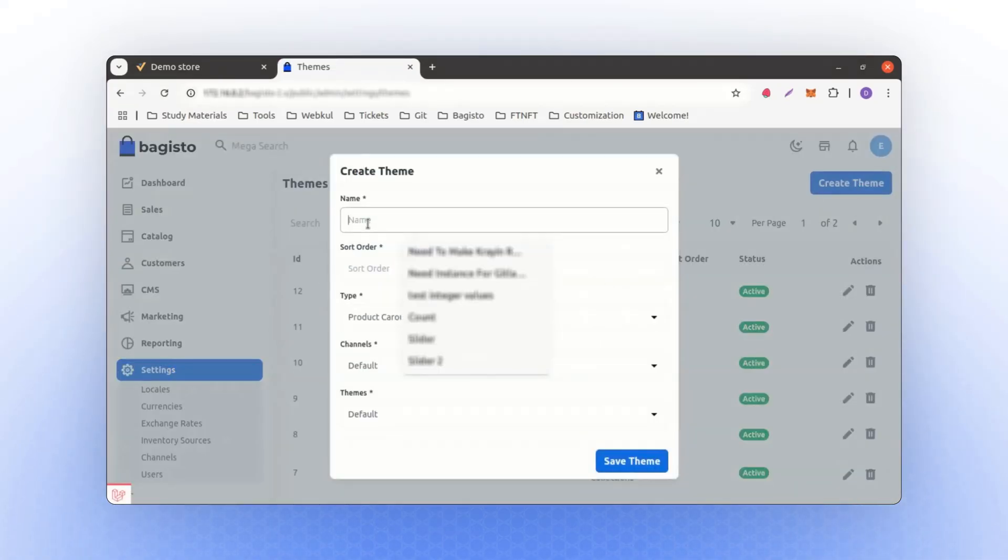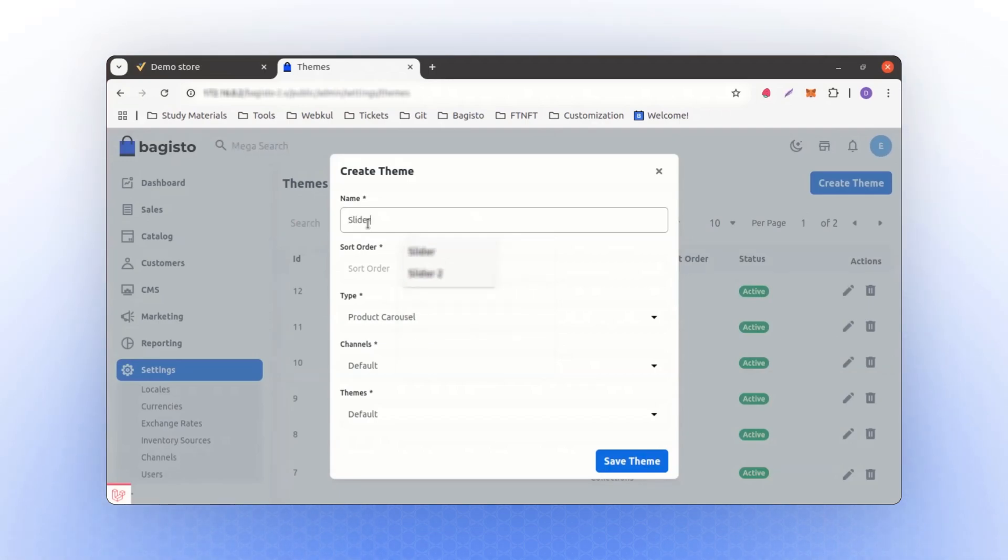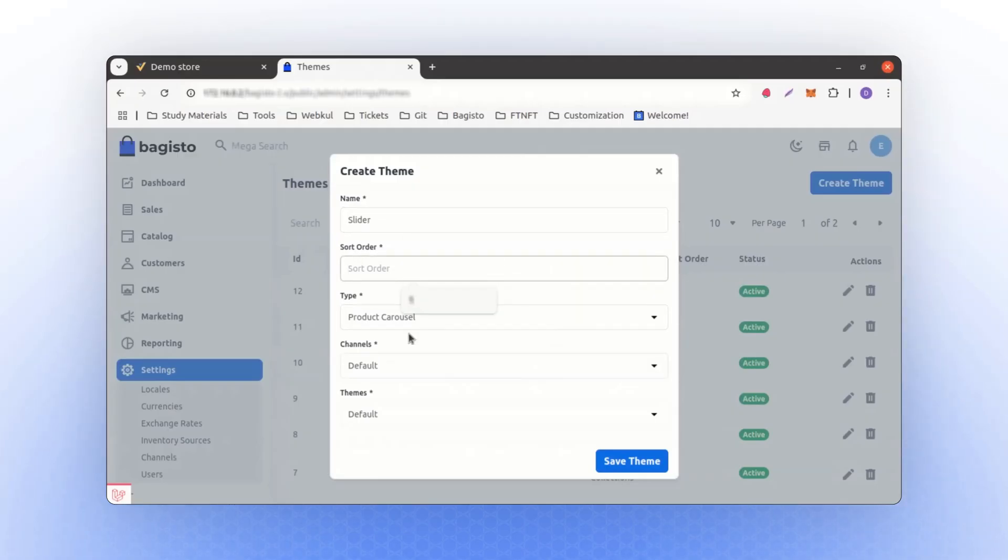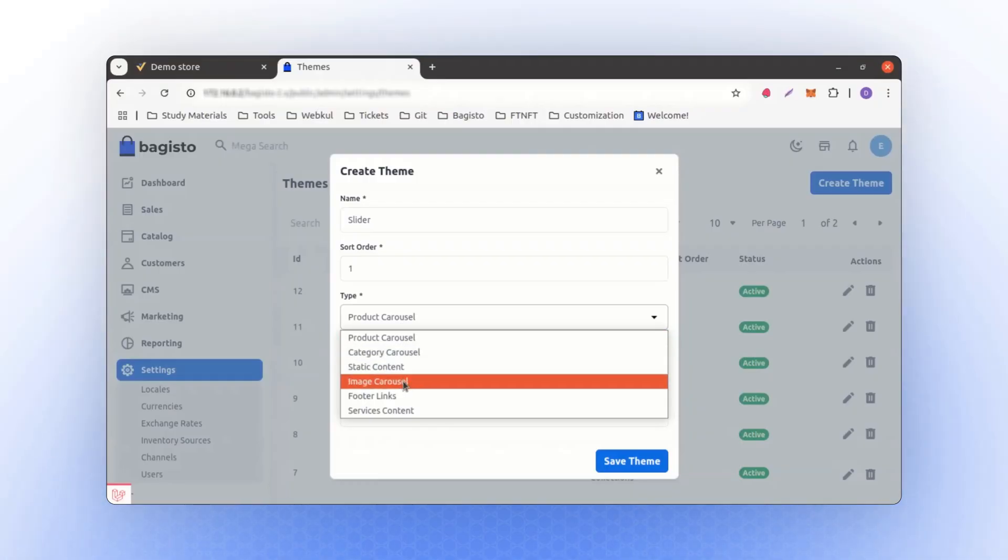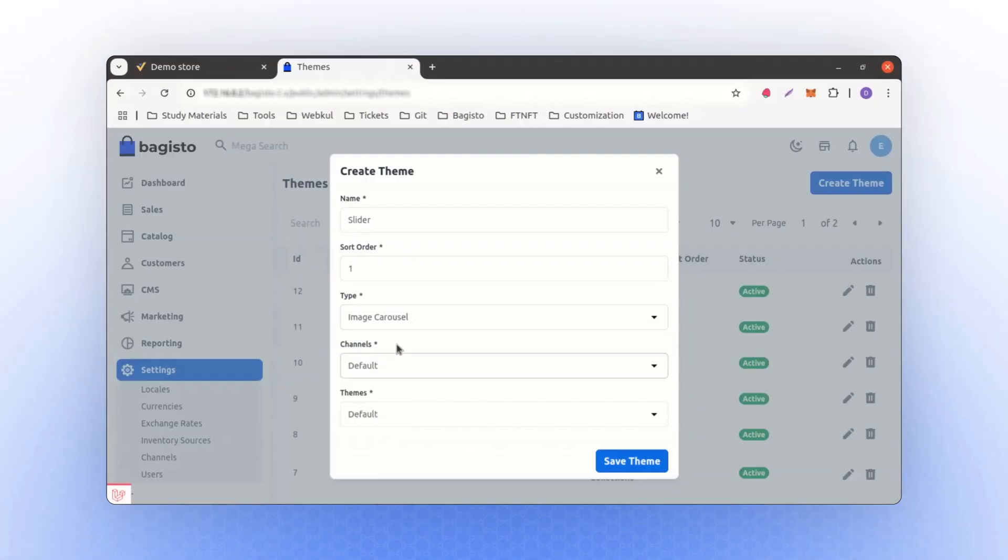This will prompt you to enter some details. For example, let's say we are creating a slider. To keep it simple, we can name it Slider and assign it a short order. This will make it the first priority. Since we are creating an image carousel, we will name it Image Carousel. We will use this for our new theme.